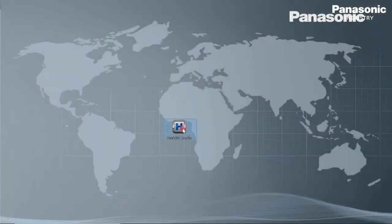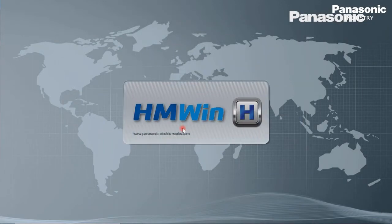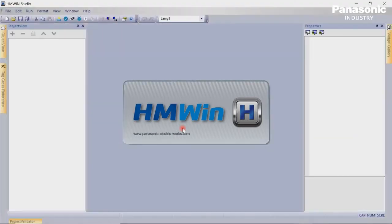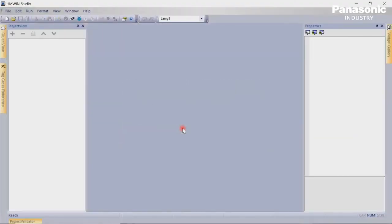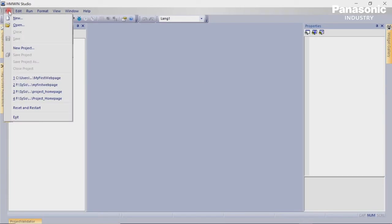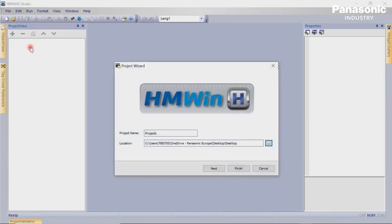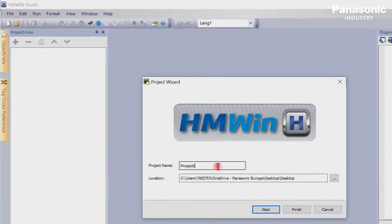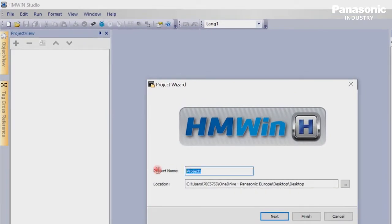Fourth step is to create the HTML web page to display the PLC data. Therefore, we need to start the software HMWIN, which can be downloaded free of charge from our Panasonic Download Center. Let's create a new project with a project name and select the device type FPI4C.